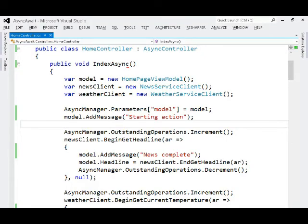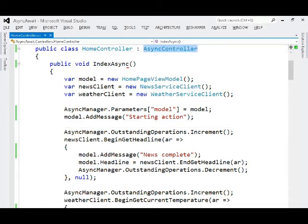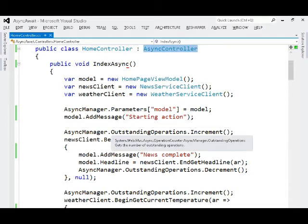Here we are inside of an ASP.NET MVC4 application that's still using the MVC3 approach to build an asynchronous controller, so derived from an asynchronous controller base class.